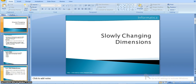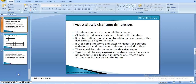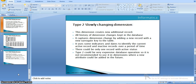In our previous video we went through slowly changing dimensions type 1. Now in this video we will see type 2 slowly changing dimensions. In type 2, we will track the history of source changes. To track that history, we will create a new additional record in the target database, maintaining the complete history of the changes.